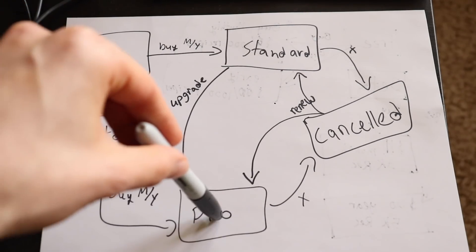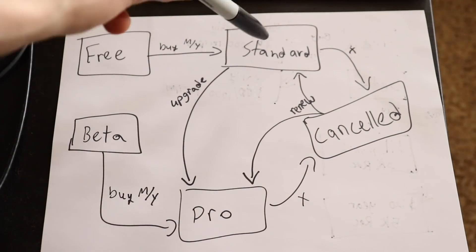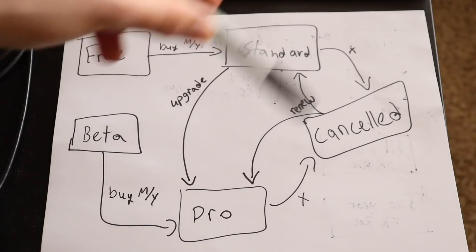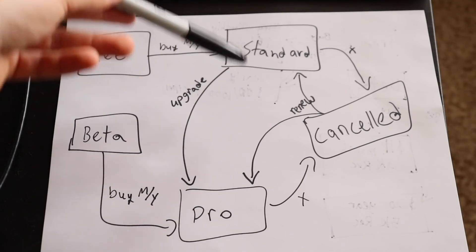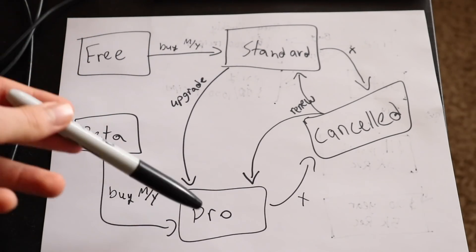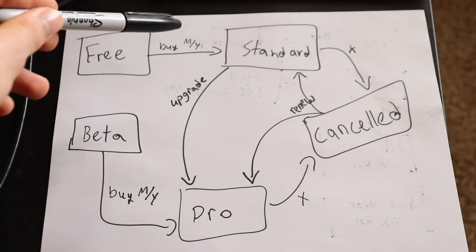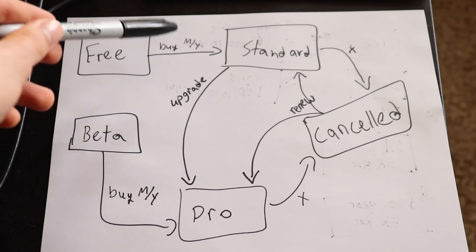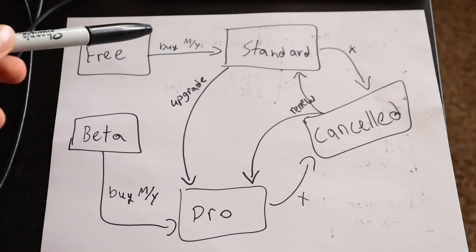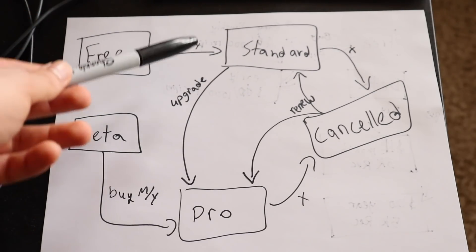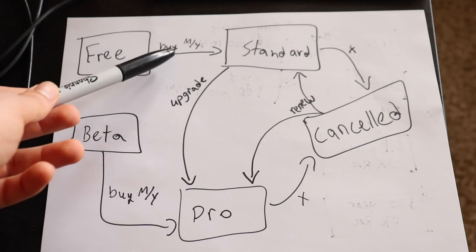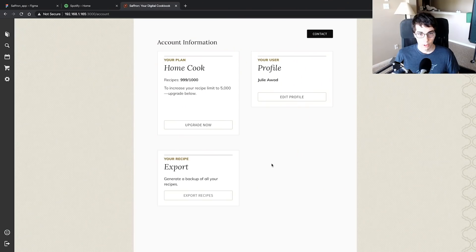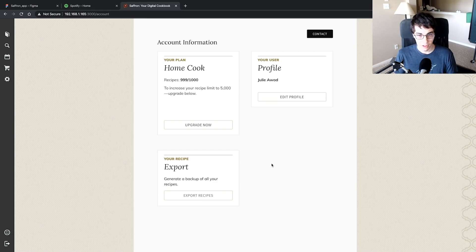The same thing for beta—they can do a monthly or yearly transition to pro. Then both of these states can go into cancelled, and to renew their plan they can either decide to go back to standard or back to pro. My main takeaway is toggling between monthly and yearly subscriptions—when the user purchases it, that is merely the event that triggers the transition to another state.